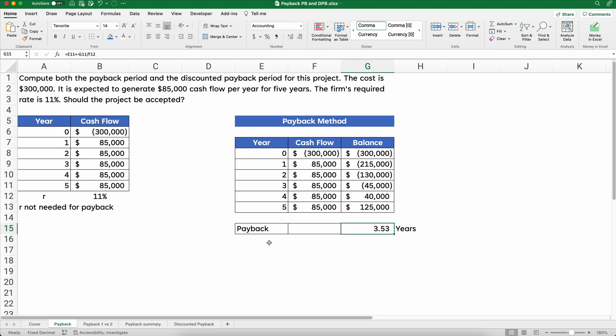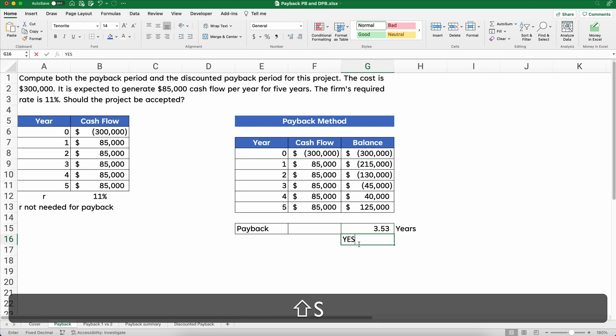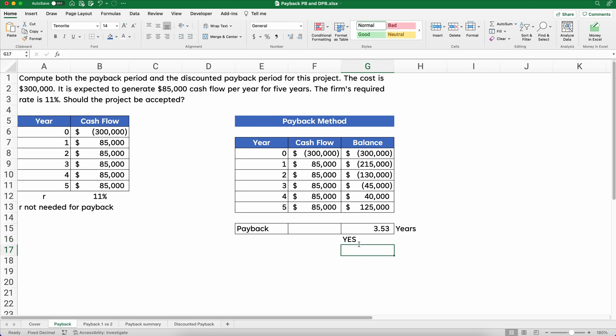Should we accept this? Yes, we would accept this because it's less than five years, and apparently that's our standard on this problem — we want to make sure we recoup our money within the first five years. That's how you do the payback method.